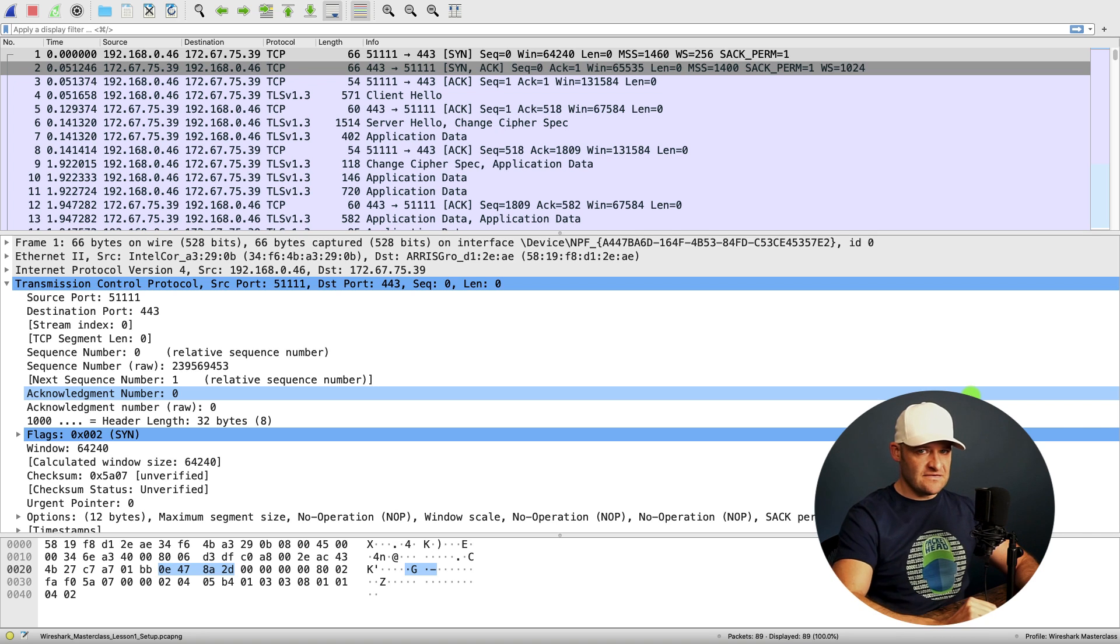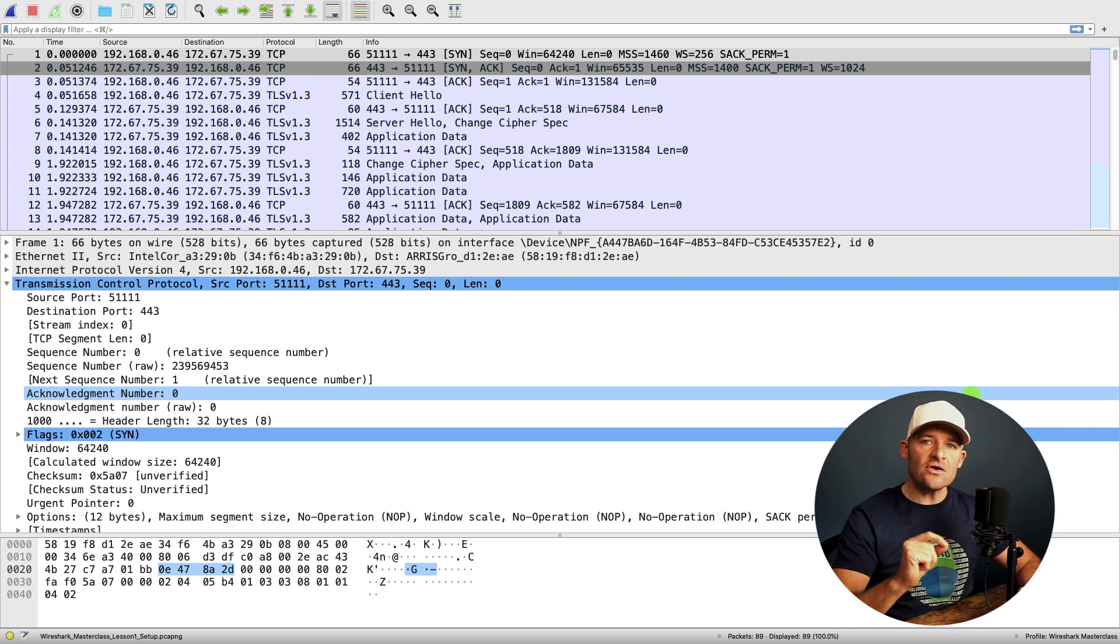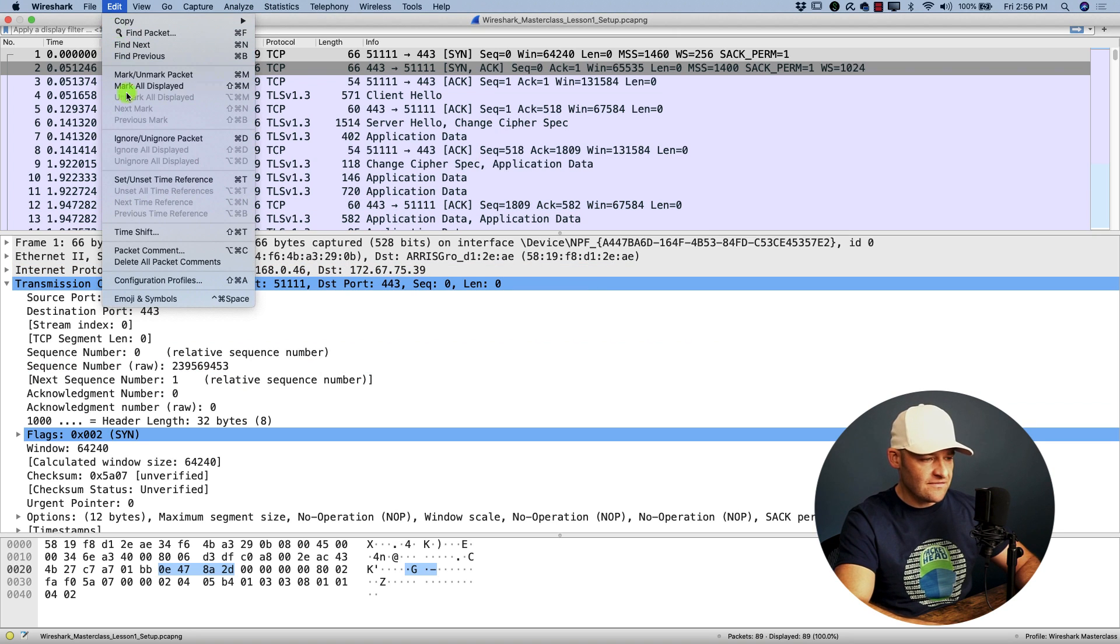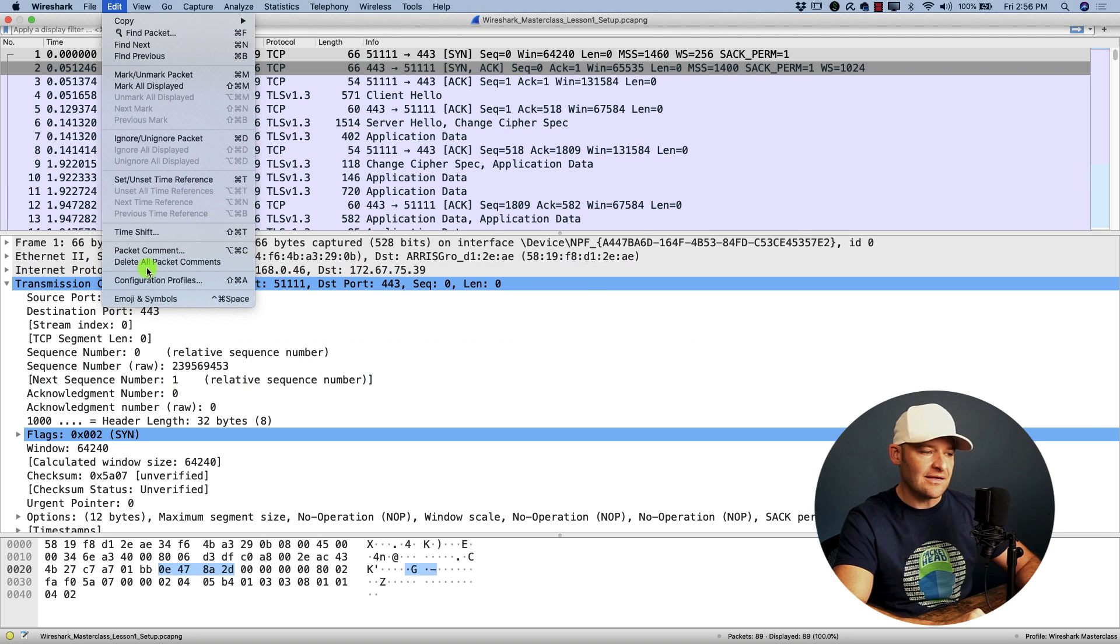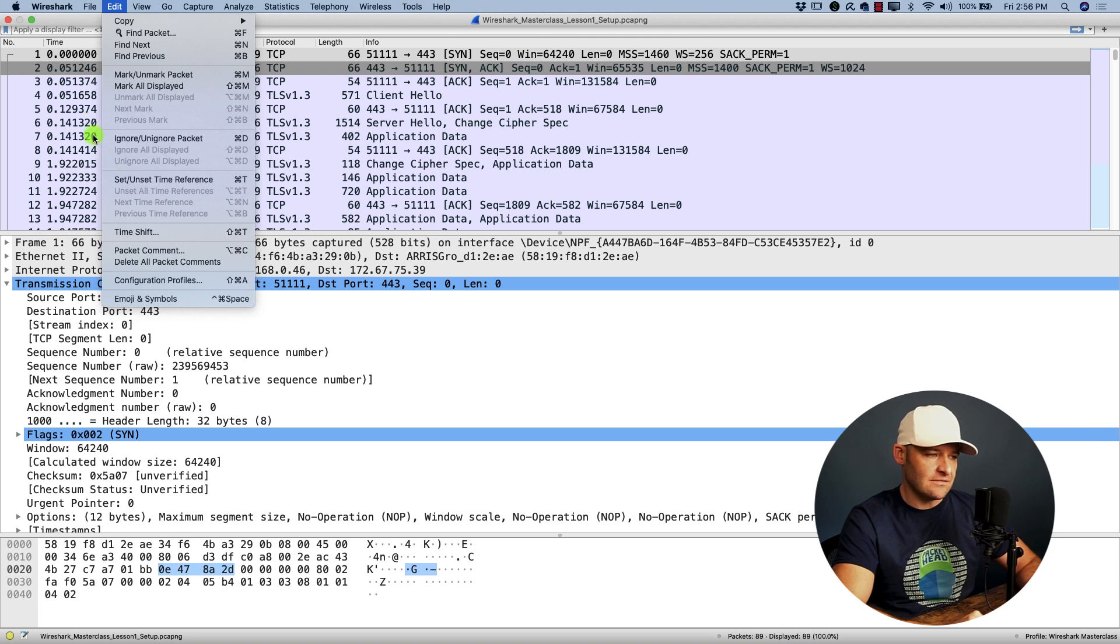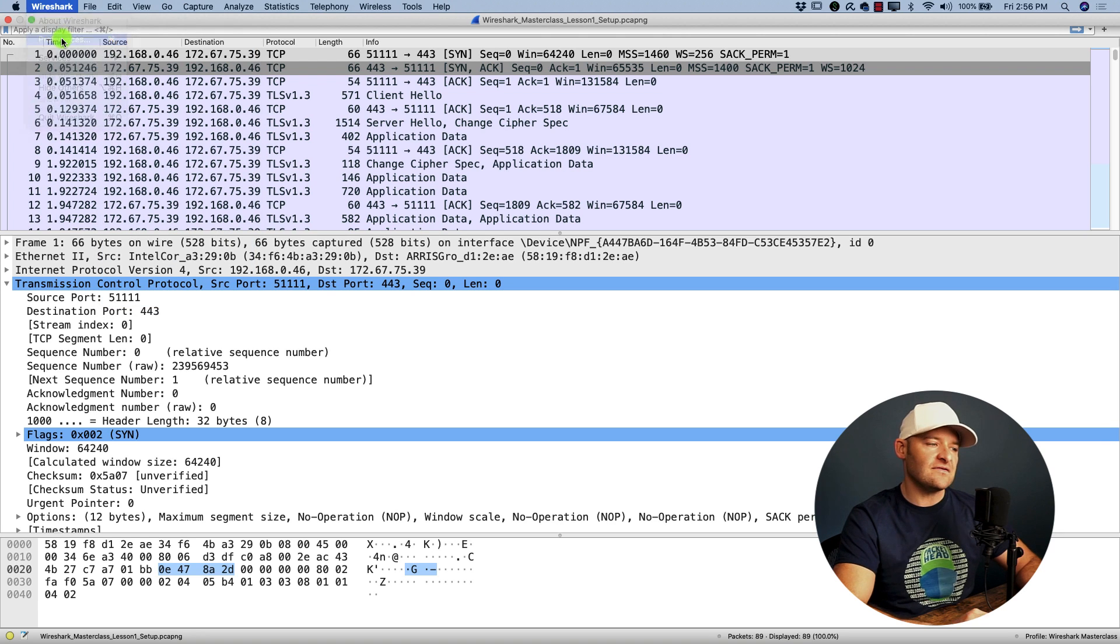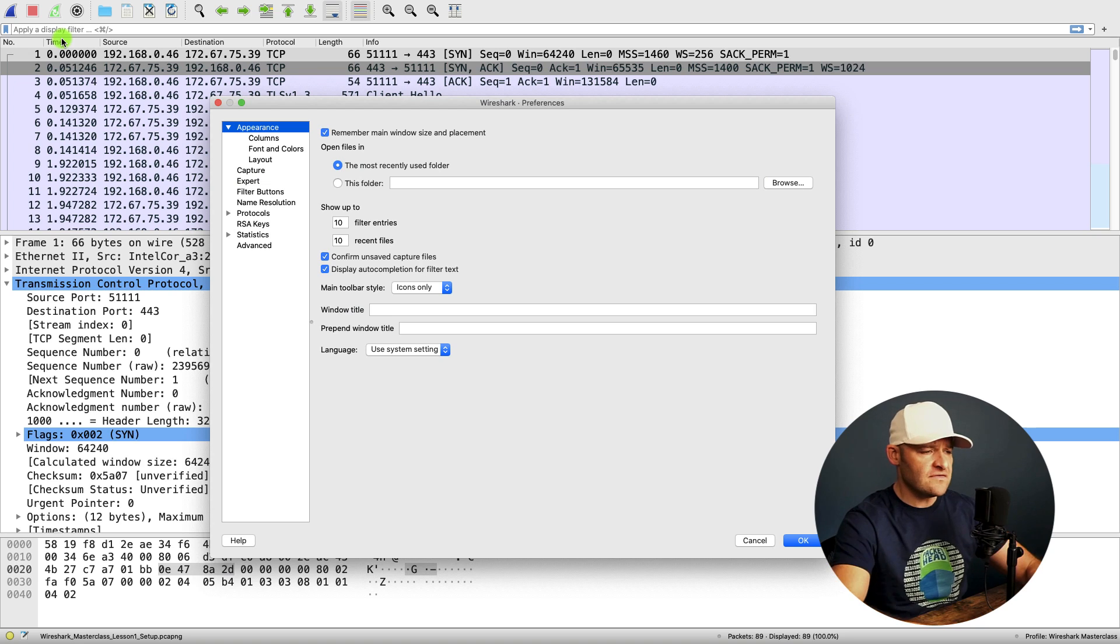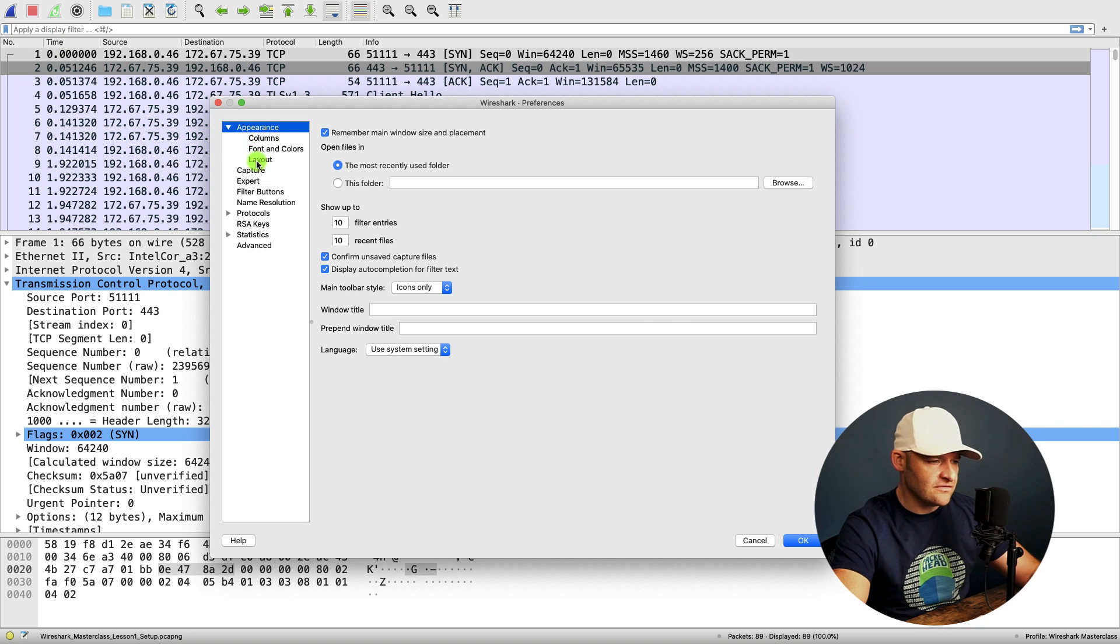Now to get to preferences, if you're on a Windows machine, you're going to go to the edit menu and you're going to come down to preferences down around this area. But I'm on a Mac system. So I'm going to go to Wireshark preferences over here on the left. This brings up my preferences. And what I'd like to do is go ahead and go to layout.